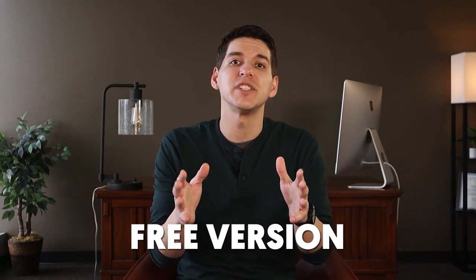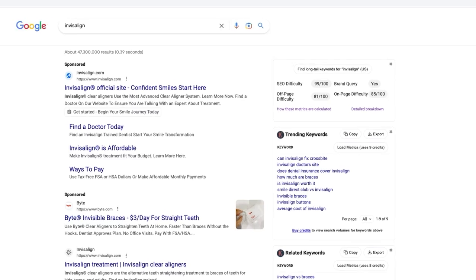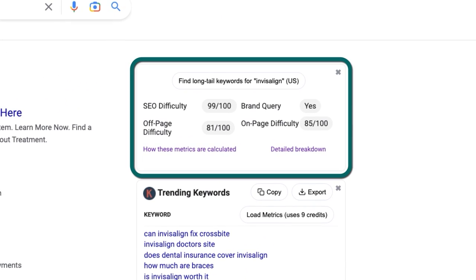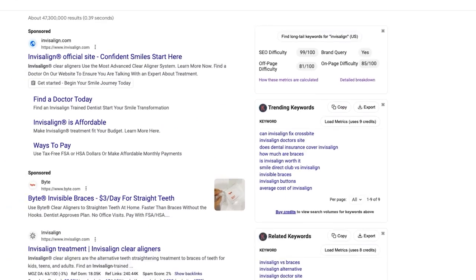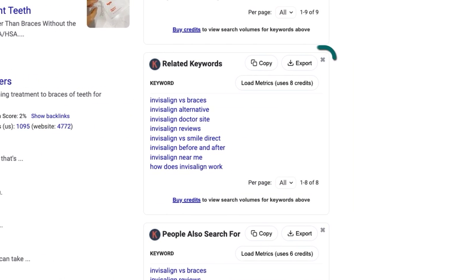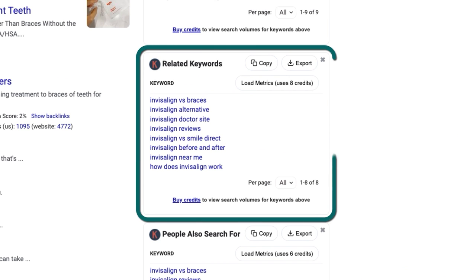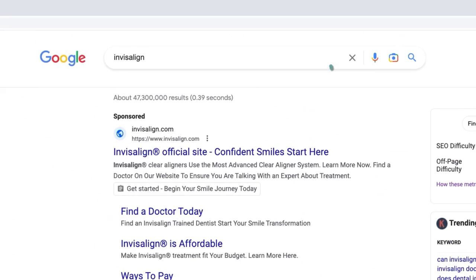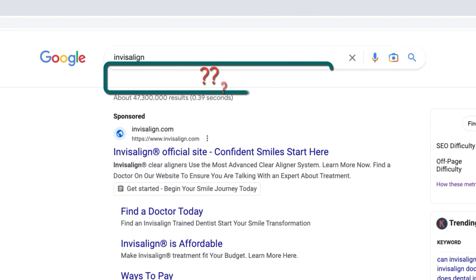I should also mention that Keywords Everywhere has a free option too. With this, you'll still be able to see the SEO difficulty scores, the data below each webpage in the results, and the keyword ideas in the side widgets. However, you won't be able to view any metrics on these. If you try clicking Load Metrics, it's going to prompt you to buy credits. And you won't get any data beneath the search bar either.